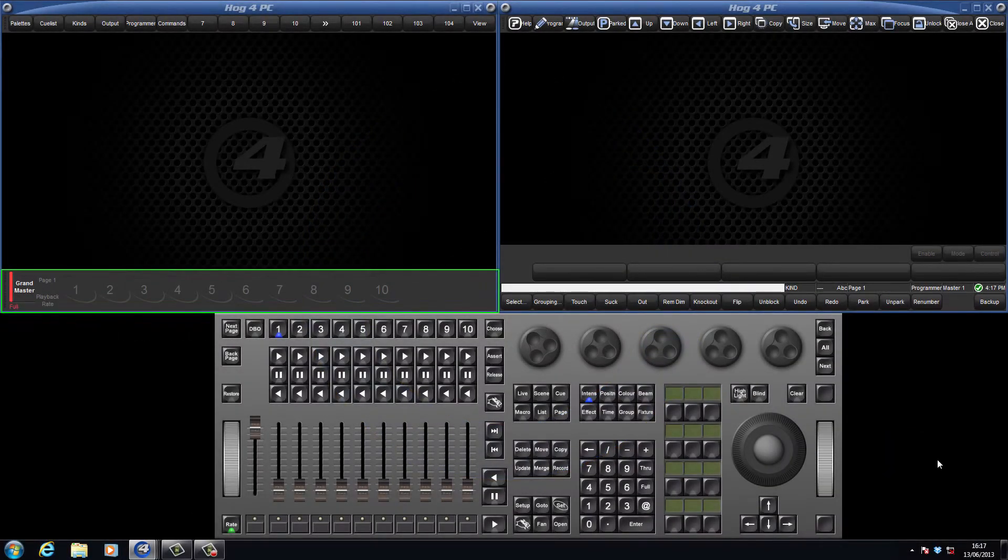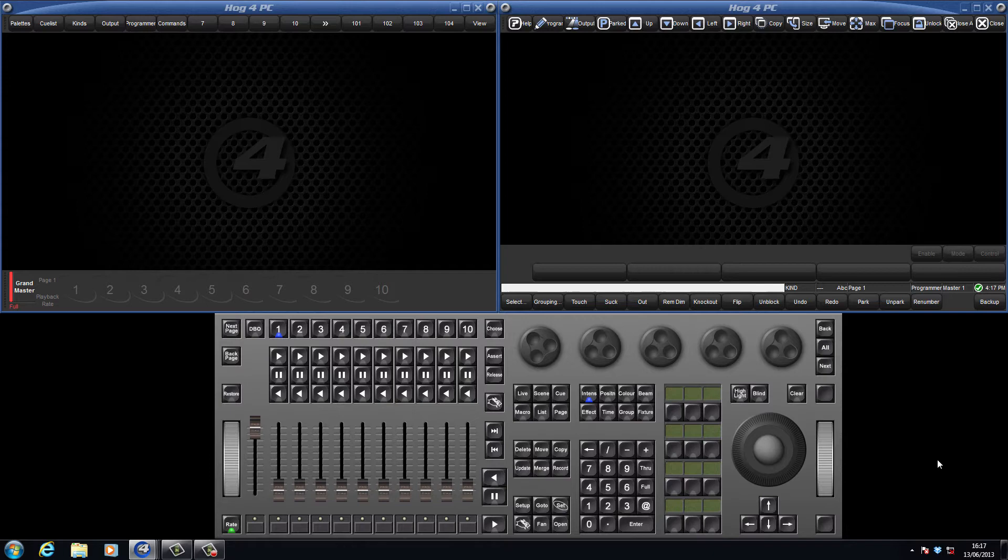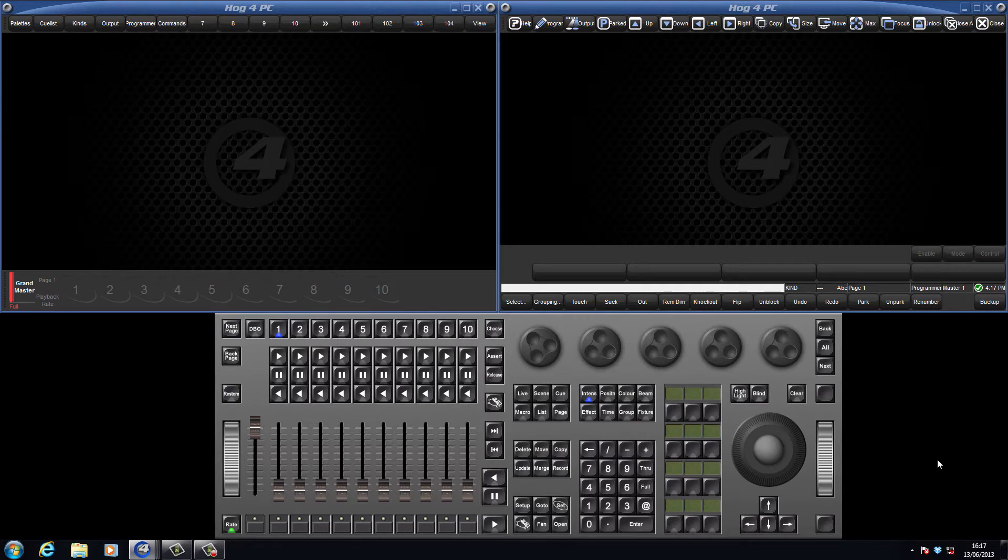The playback bar is found at the bottom of the left hand display. When empty you can see numbers 1 to 10 and these correspond to the physical playback masters. We can move lists, scenes and groups onto the playback masters.